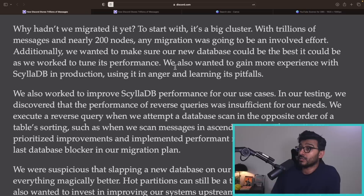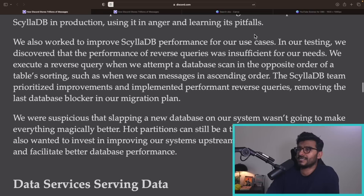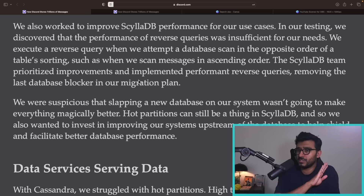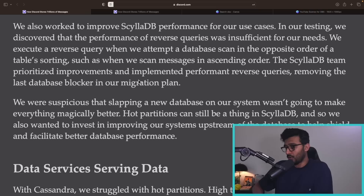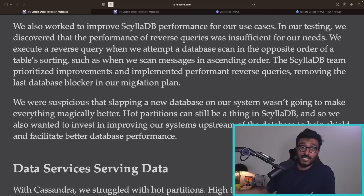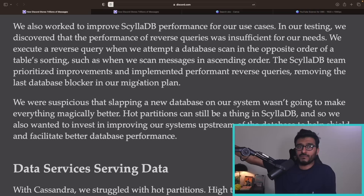Why hadn't they migrated their messages cluster yet? It's a big cluster, migration would be an involved effort, and they wanted to make sure the new database could be tuned optimally. They also wanted to gain more experience with ScyllaDB in production, learn its pitfalls, and work to improve ScyllaDB's performance for their specific use cases. They knew hot partitions would still be a problem with ScyllaDB — it's the same fundamental architecture.